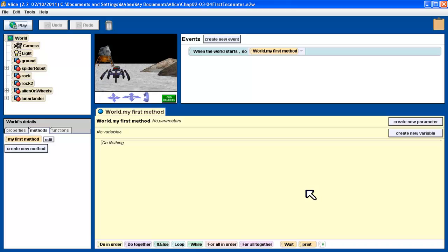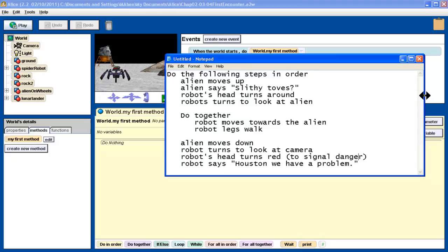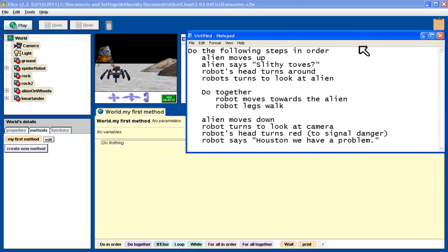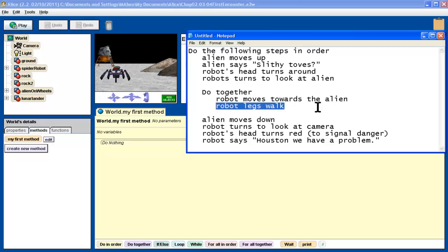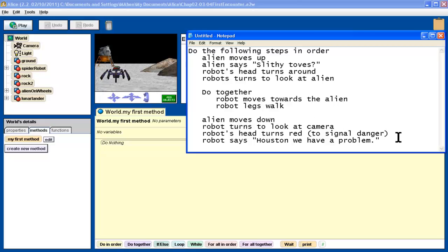Then we want to come up with a plan. The textbook provided a little plan already in the form of a storyboard. I wrote the storyboard here in Notepad. Let's make sure we have a good idea of what we want our program to do. Here are our steps: do the following steps in order - alien moves up, alien says slithy toes, robot's head turns around, robot turns to look at alien. Then we want the robot to move towards the alien, and the robot's legs walk. This step is actually pretty vague - we'll deal with that when we get to it. Then alien moves down, robot's head turns red to signal danger, robot says Houston, we have a problem.